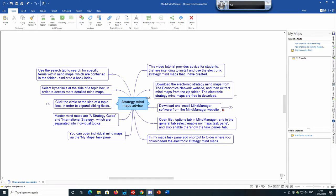This video tutorial provides advice to students that are intending to install and use the electronic strategy mind maps that I have created.